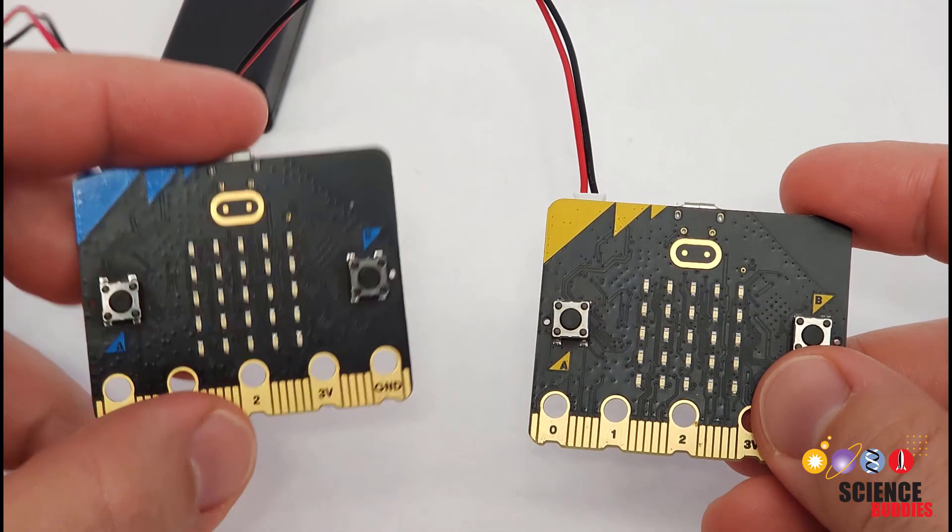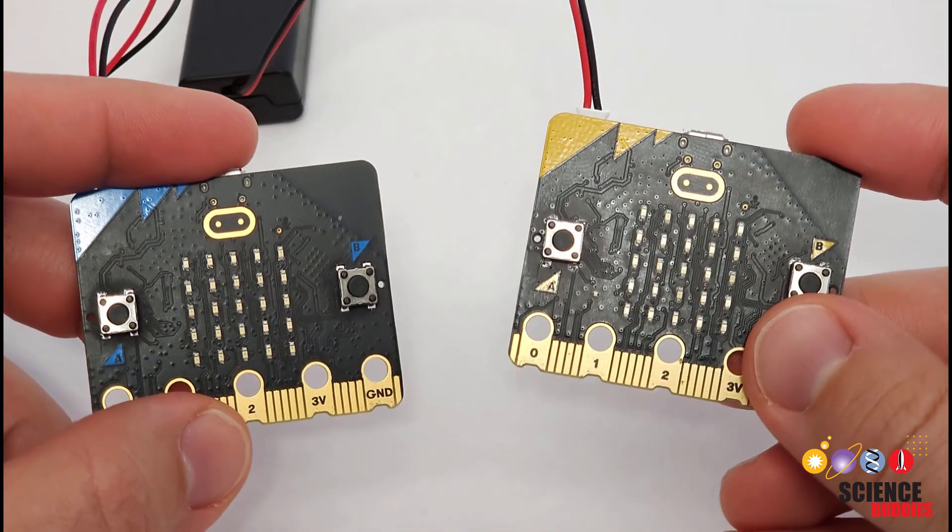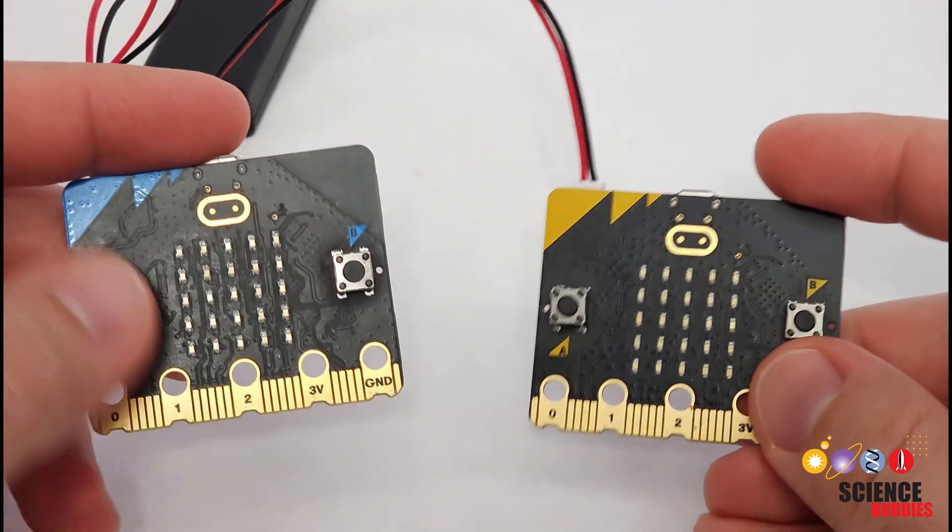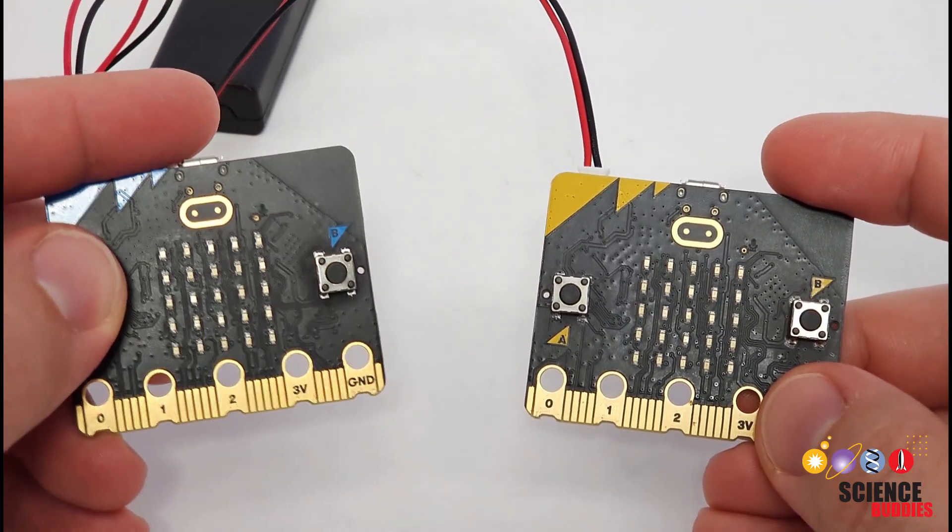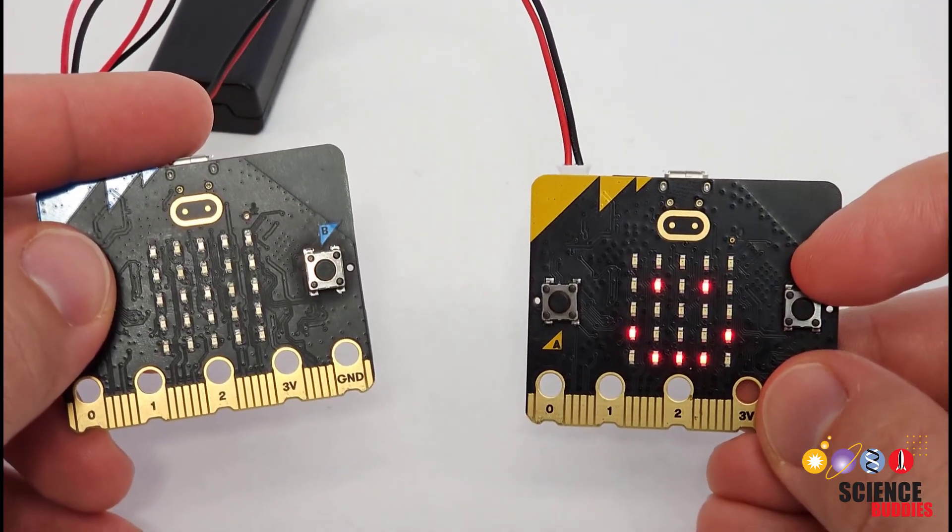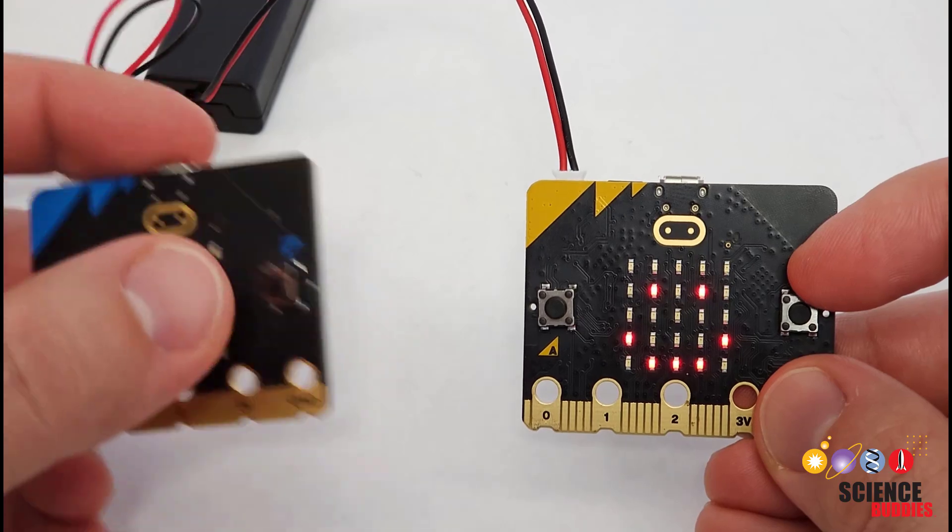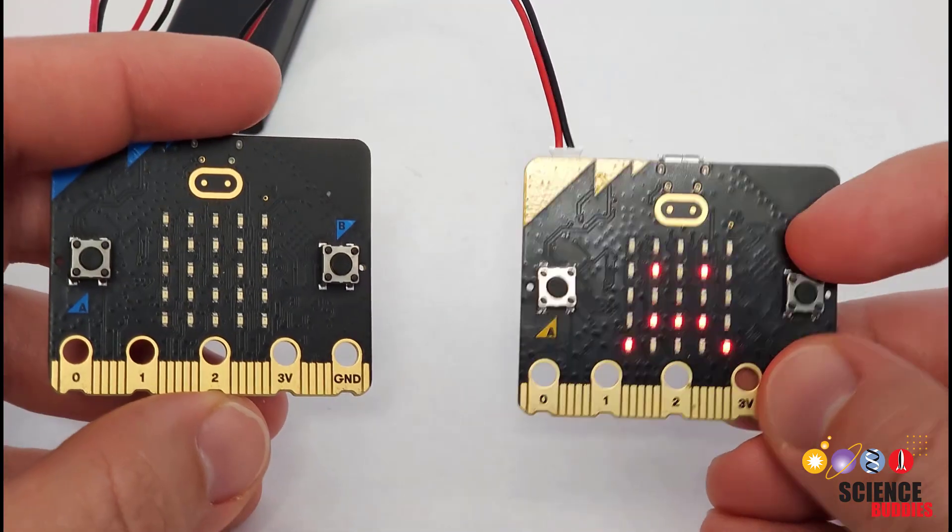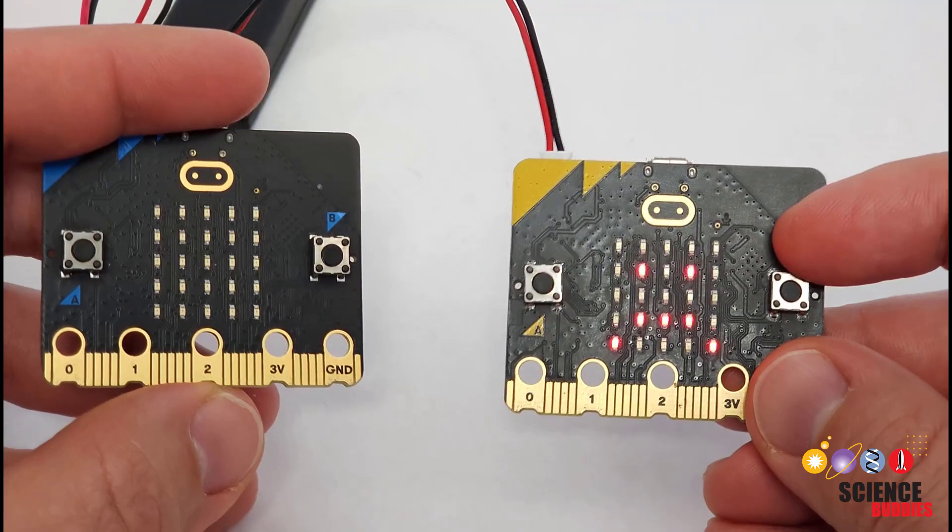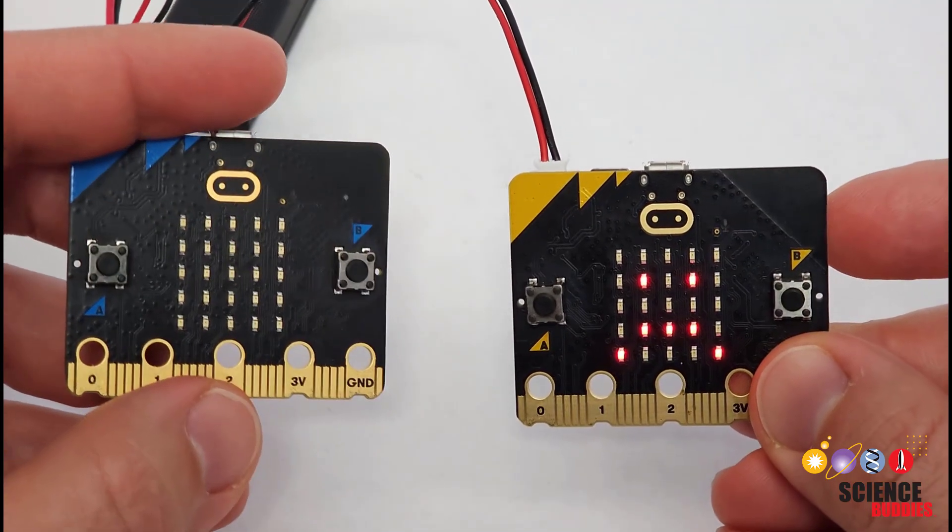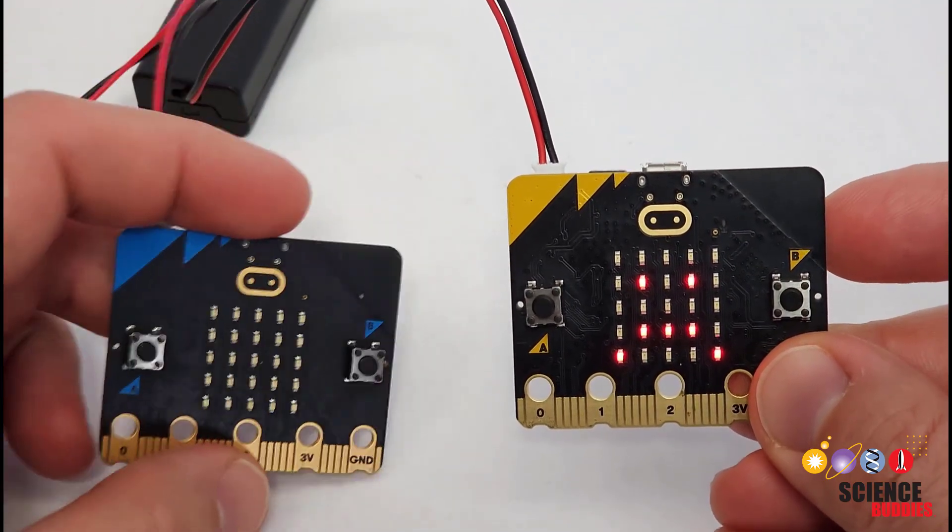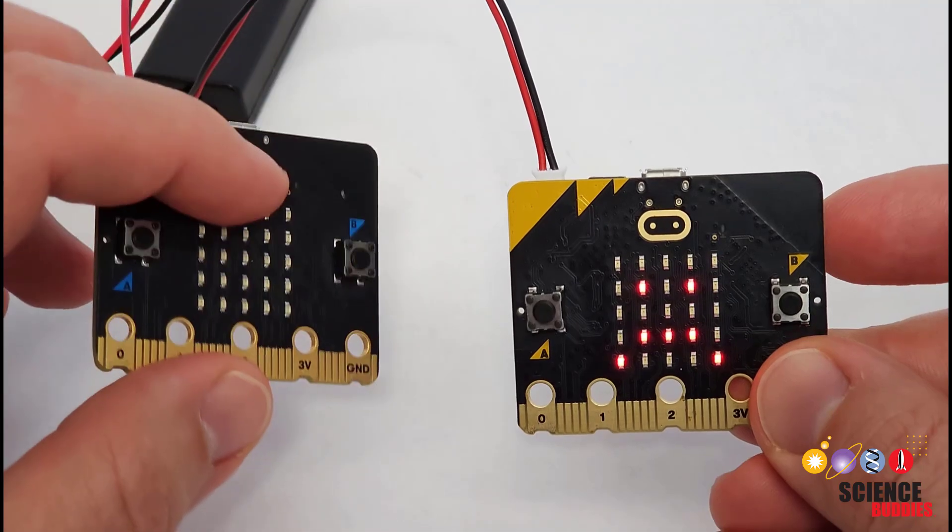Now, here is my transmitter and here is my receiver. And we see that when I press button A on the transmitter, the receiver shows a smiley face. And when I press button B on the transmitter, the receiver shows a frowny face. However, this is just one way communication from one microbit to the other.